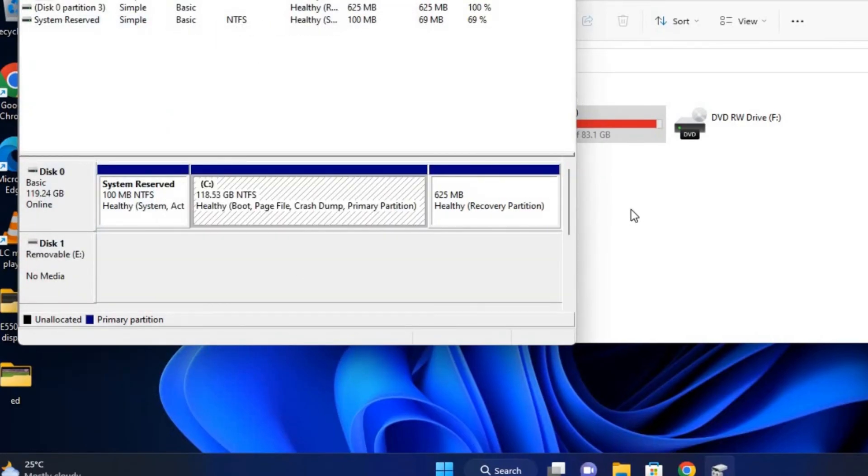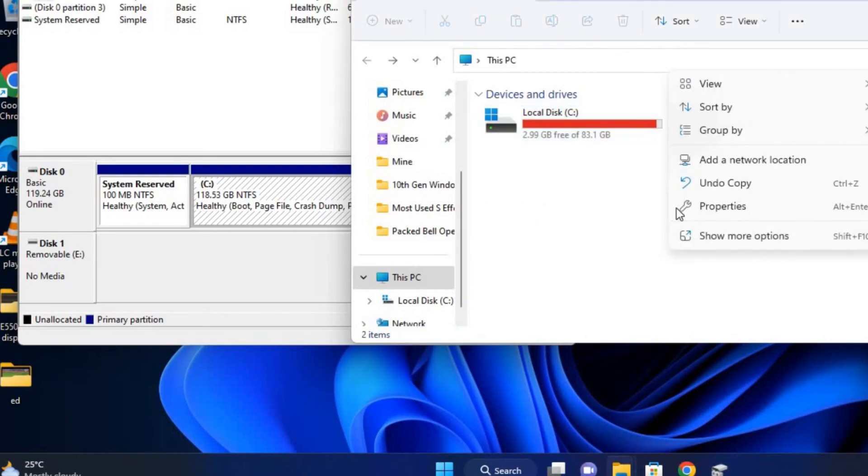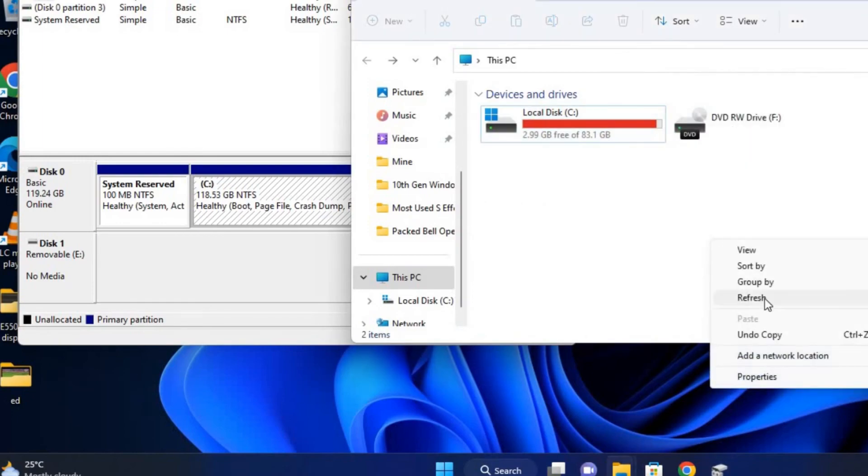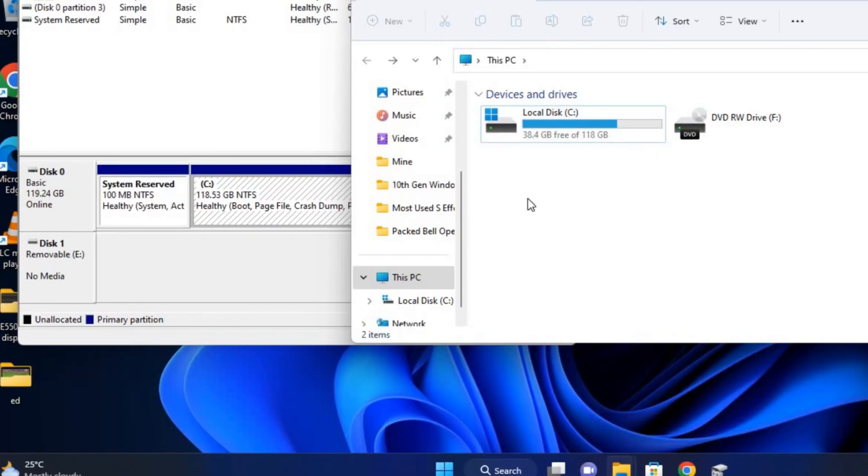So if we go here and refresh the page, you can see that we now have more space on our PC. That is just how simple the merging of these partitions is.